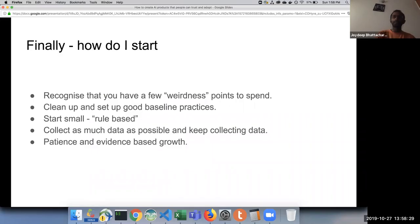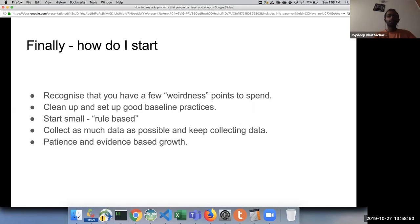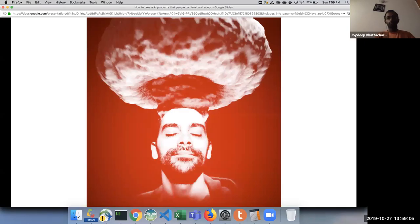Finally, how do I start? Recognize that you have a few 'weirdness points' to spend — deviating from the established workflow needs careful thought. Clean up and set up good baseline practices in your internal team. Start small, maybe rule-based, and then scale up from there. Collect as much data as possible and keep on collecting data — never lose out on data. Have patience and depend on evidence-based growth. I hope this session will help you in creating amazing AI products.